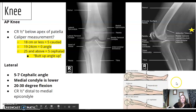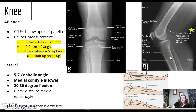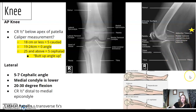Why would you do a lateral patella view? You're looking for transverse fractures. Make sure you know your anatomy. One key landmark to know on the lateral knee is the adductor tubercle — hint hint, wink wink.